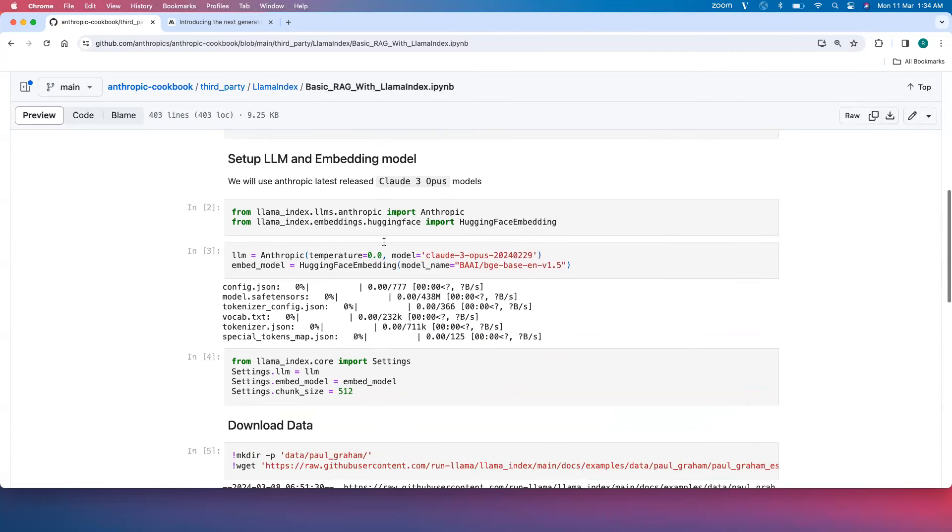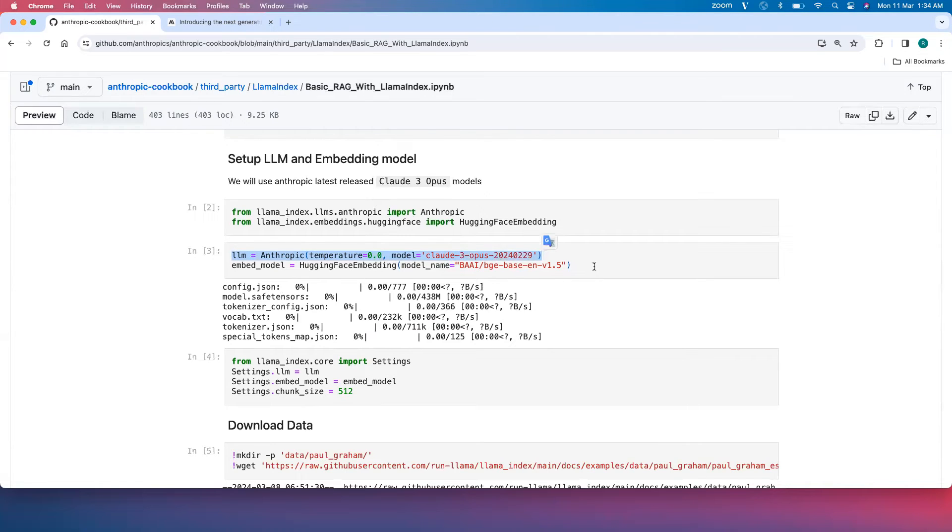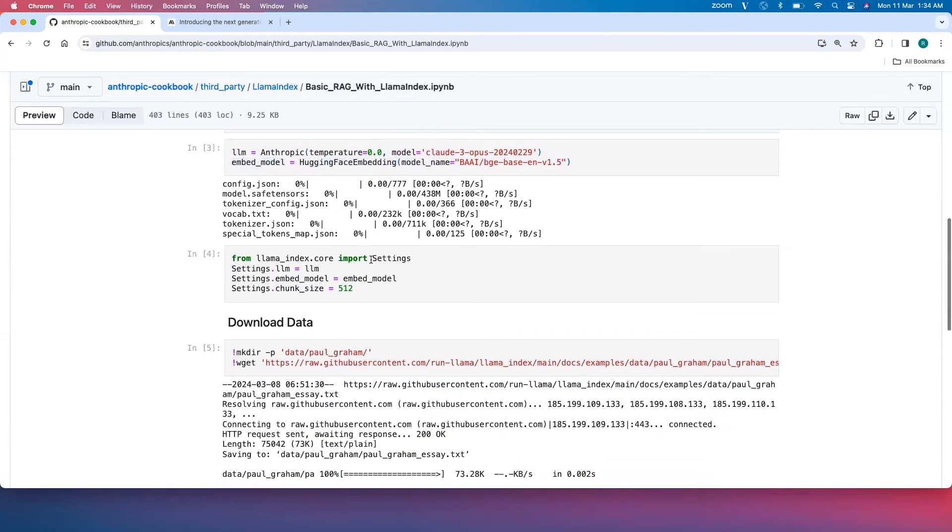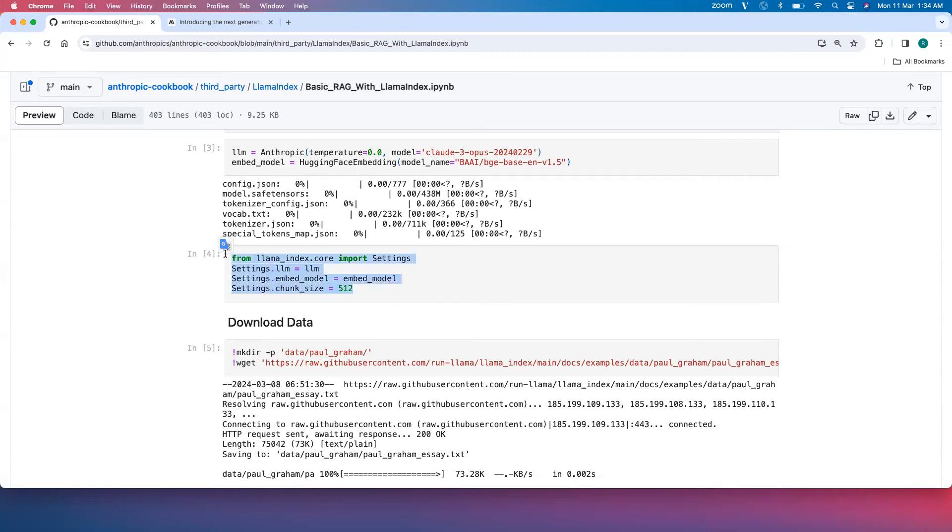We'll set the LLM here. We are using the Opus model of Claude 3 and then BGE-English-V1.5 as an embedding model from Hugging Face. These are the LLMs and embedding models that we'll be using for this entire pipeline, and the chunk size to be 512.